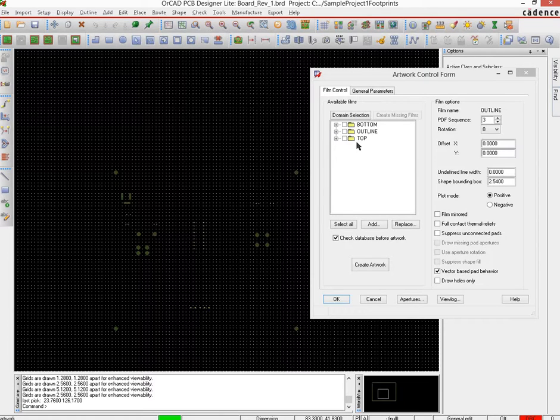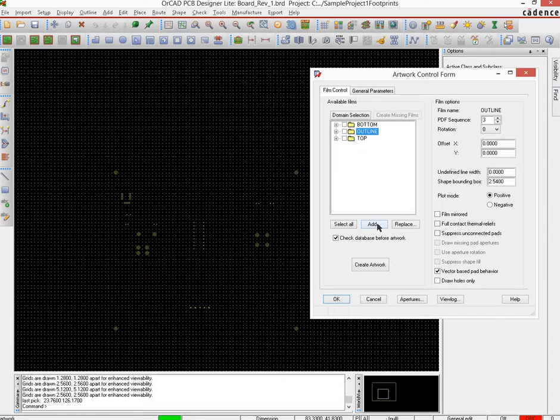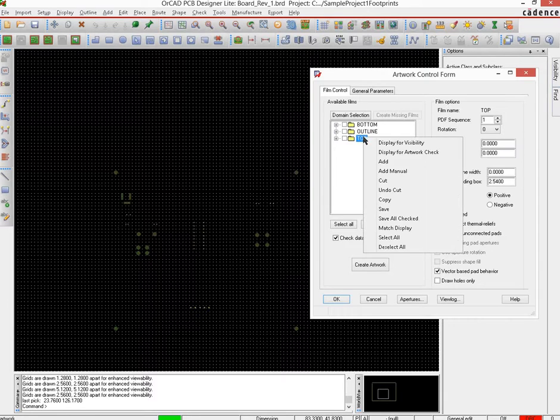So when you do an apply and okay, here is your solder mask. Right now with this view in here, we go to this artwork control form again, and instead we do not use the add button here, but we right click on any one of these folders and do a right click and do an add.